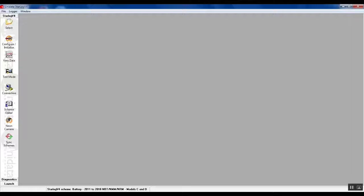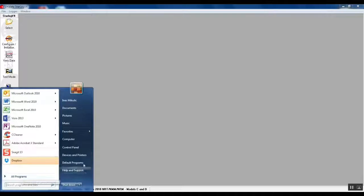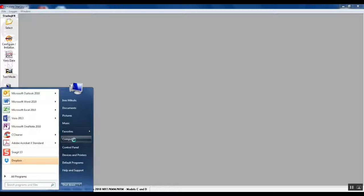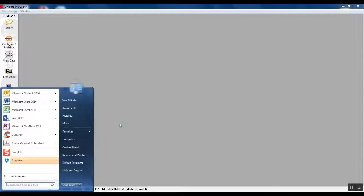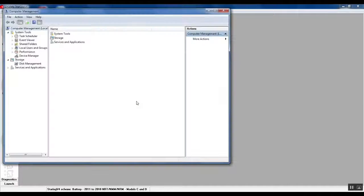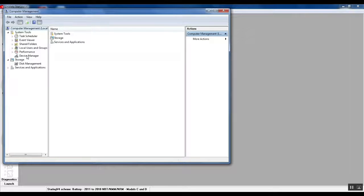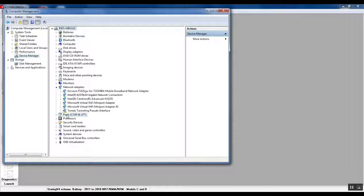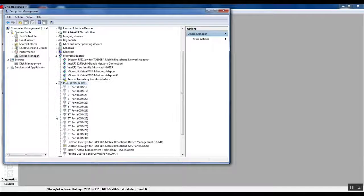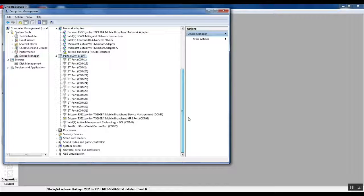To check that we go to Windows device manager, so we go to start programs, right click on computer, manage, and it brings up a computer management screen. We look for device manager and then we look for ports COM and LPT, and there will be a list of ports usually.